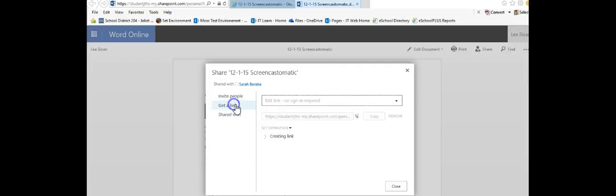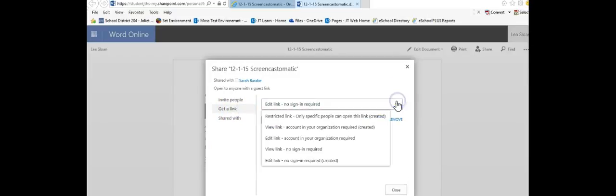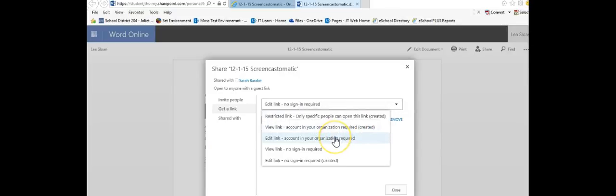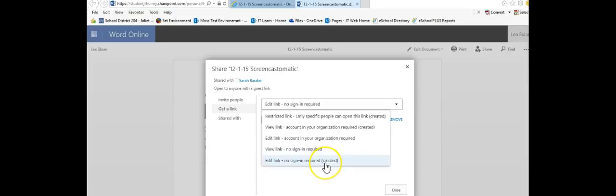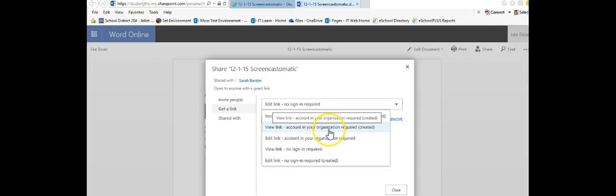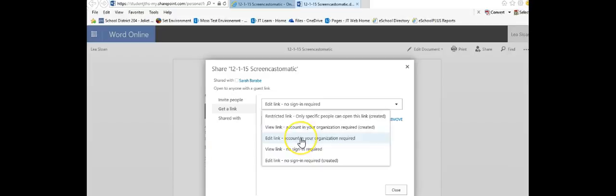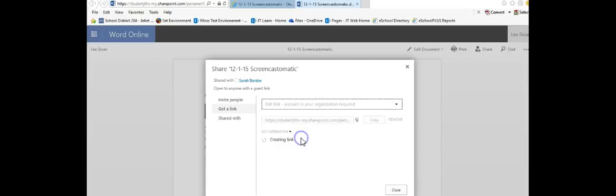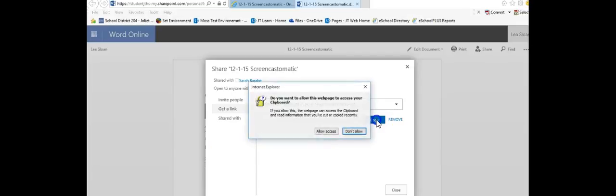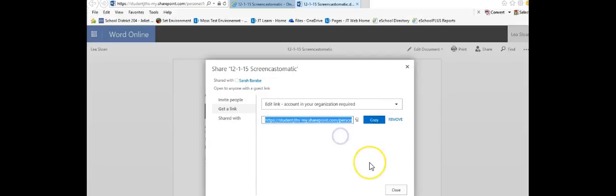In this case I'm going to get a link and I have some permissions. I can have a restricted link, a view link, edit link, a view link with no sign in, and an edit link with no sign in required. Typically I'm going to want to only be able to share this with JT people so I'm going to do an edit link in an account with JT and then I can copy that link. I can paste that into an email, into another document, into Google Classroom or JT Learn or wherever I like and I can share that with anyone I choose.